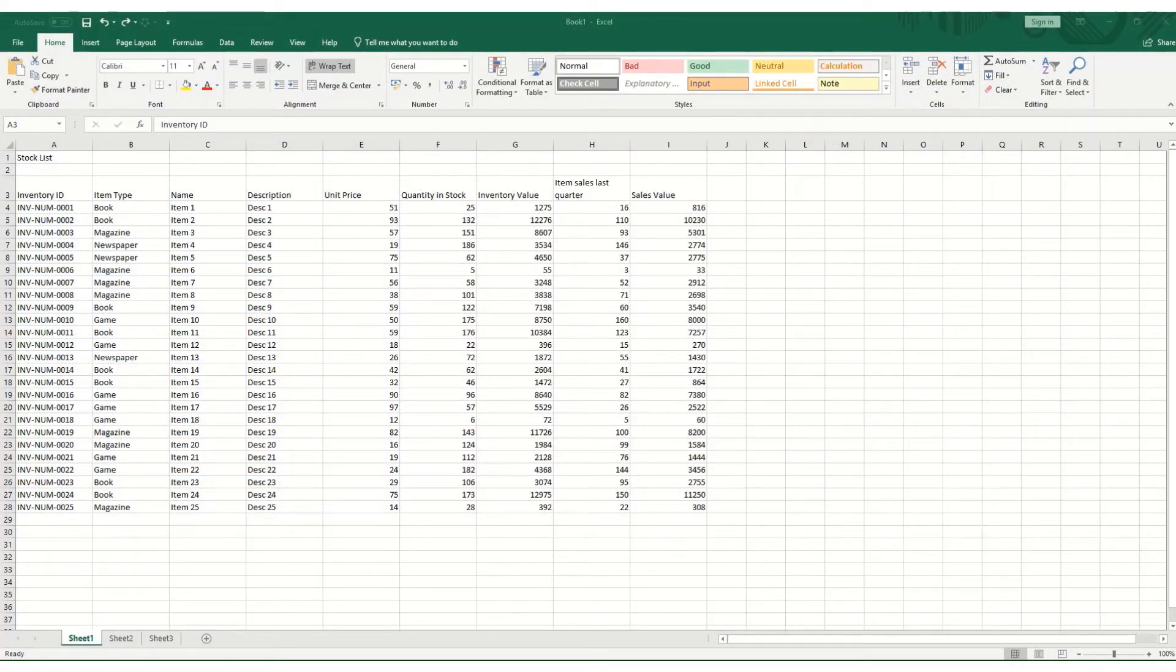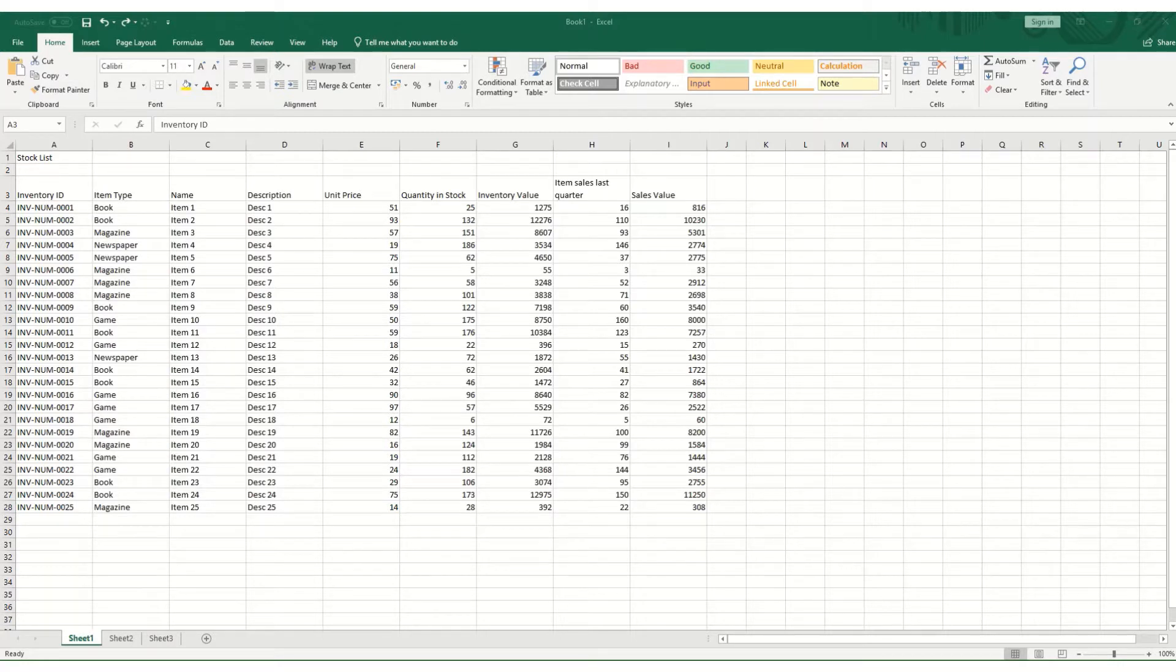Hi guys, welcome to ByteSize Excel. In this video, we're going to take a quick look at how you navigate in your workbook using the keyboard.